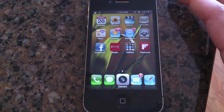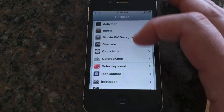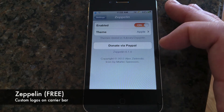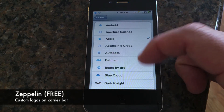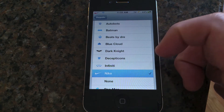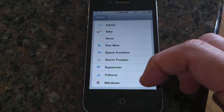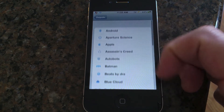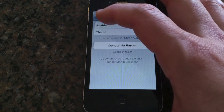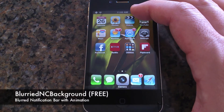See that Apple logo on the top left? This is a program called Zeppelin and it's free. After you enable it from settings in Cydia, you can change the logo to different icons — Beats by Dr. Dre, Decepticons, Nike, Pac-Man, Superman, Windows, Android. There are also additional packs you can download from the Cydia store.